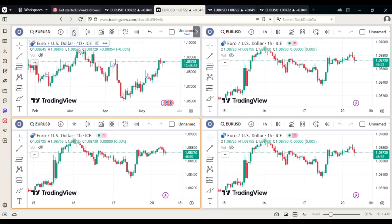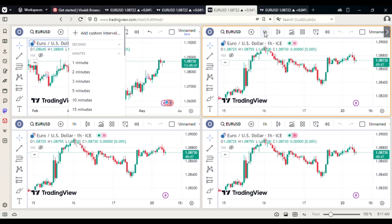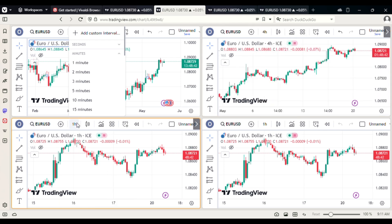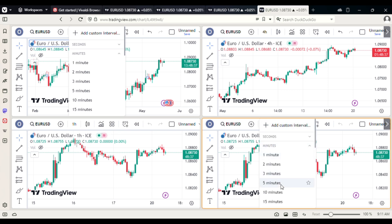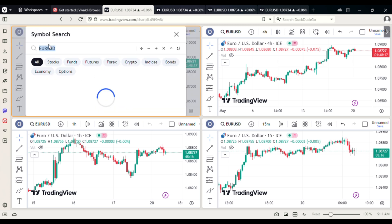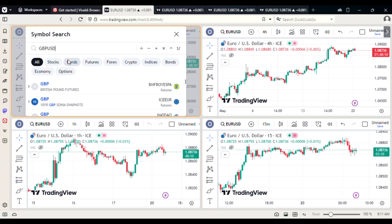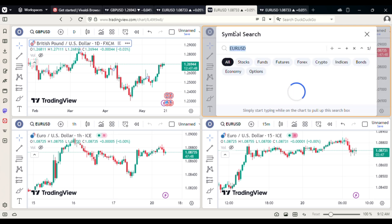Back to the video: on the first tab you can set it to the four-hour timeframe or daily timeframe, depending on your trading plan. On the second tab you can change it to the one-hour timeframe — it's already on one hour. The third tab can be changed to the 15-minute timeframe so you can monitor all timeframes at the same time. If you trade multiple currency pairs, you can add them here: click on the symbol and change it — for example, to Pound/USD — then choose your broker.